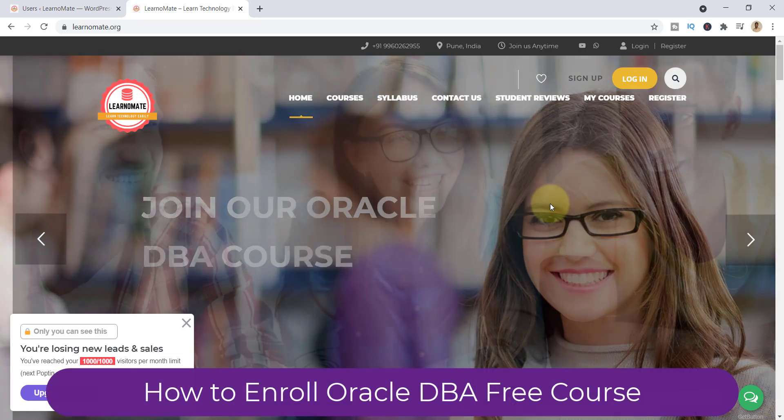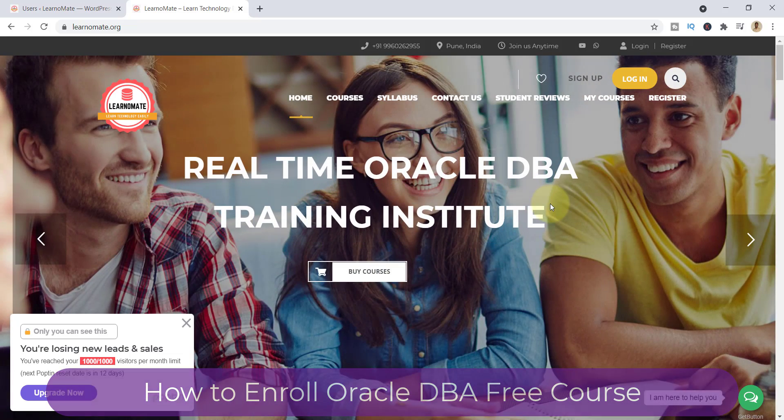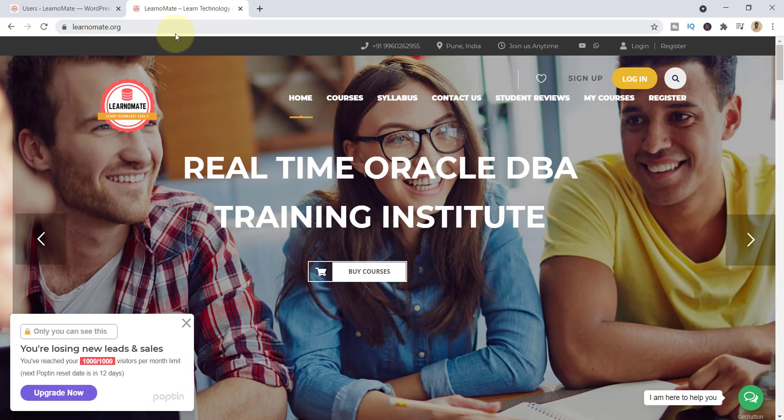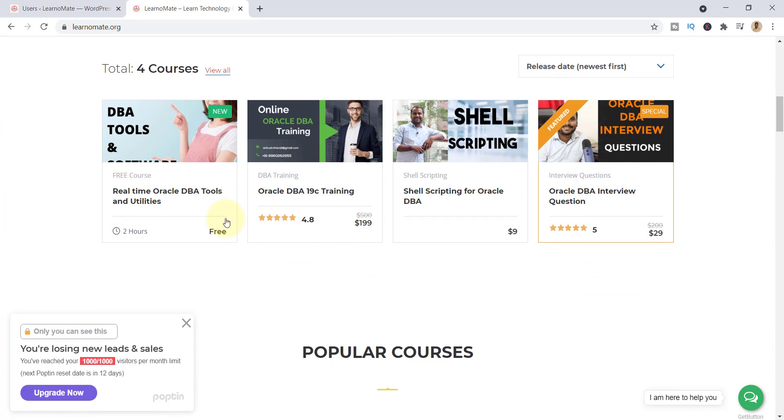So how to enroll for this course? This is my official website learnomate.org. You need to go here, scroll it down a little bit, and here you can see the list of courses.